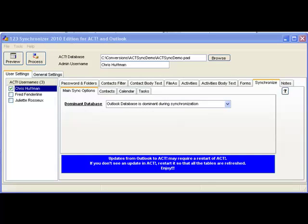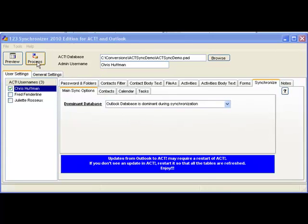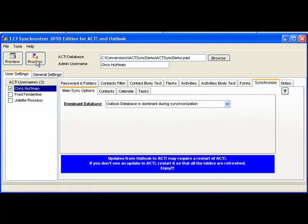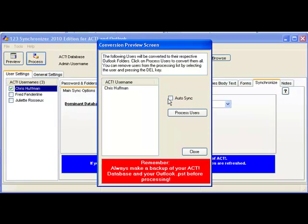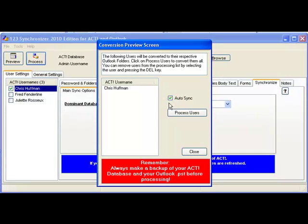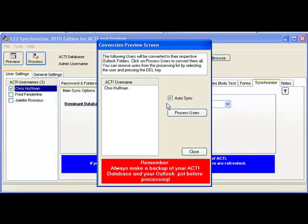Now we can go to the synchronizer and click on Process. Click on the Auto Sync. That ensures that all the data from Outlook coming into ACT is automatically integrated.